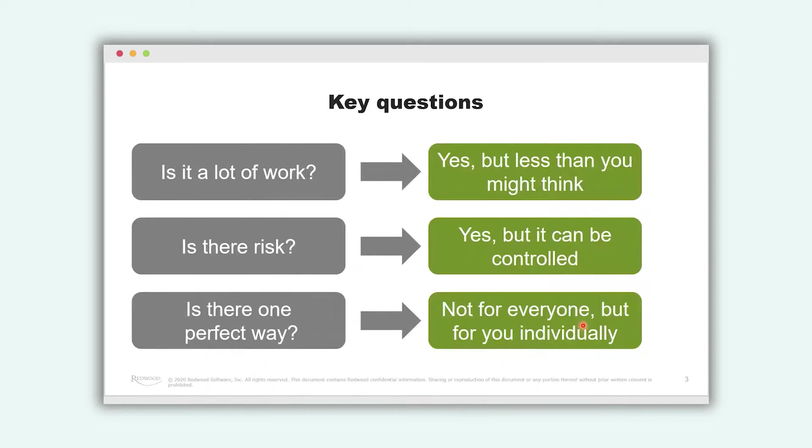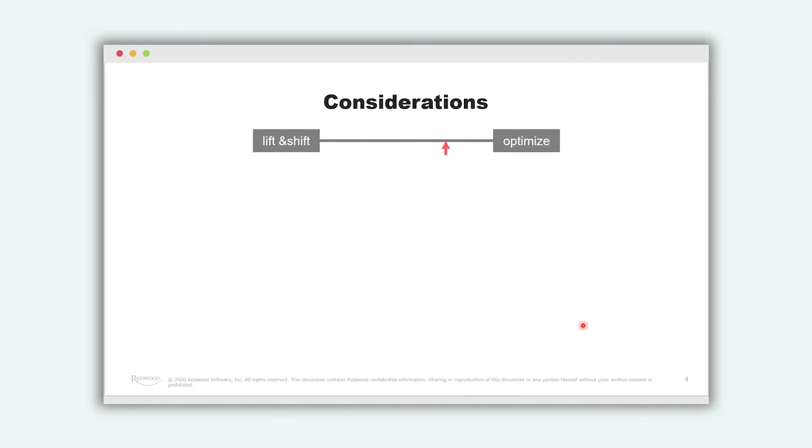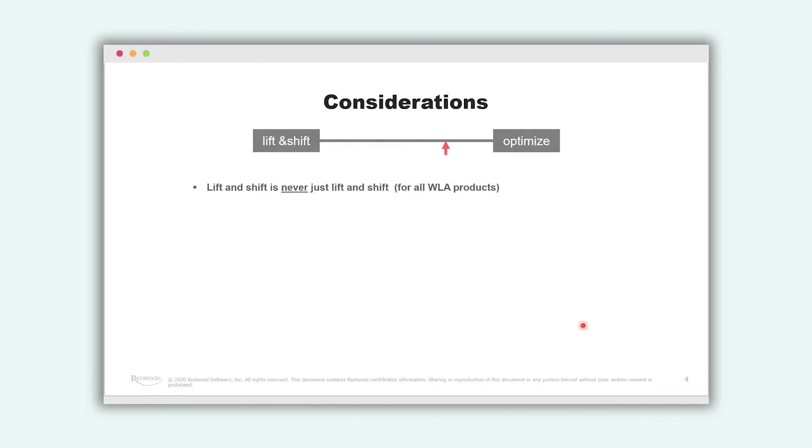So before we start a migration project we might consider also some key points. The first main consideration is what do you want to achieve? Do you want a lift and shift migration or do you want to optimize? Do you want to get rid of some workarounds, technical debt as we call it, or what do you want to achieve? And this is something that we address prior to the migration project and we help you also to make this consideration. As we say there is never pure lift and shift and the truth lies in between and we will find it together.